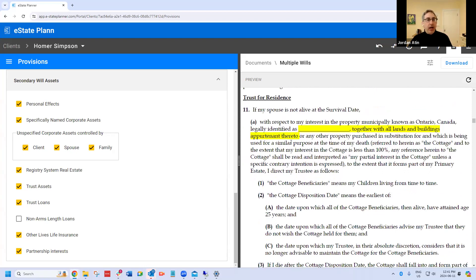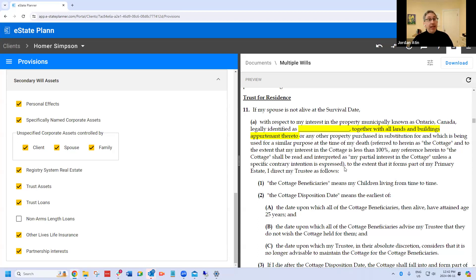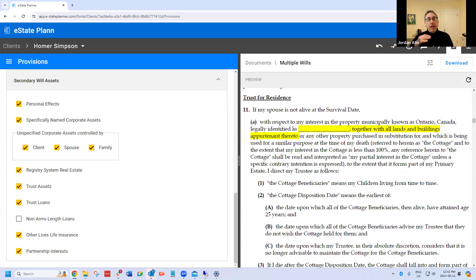If you recall, we made a trust for the cottage. We don't know which will this is going to be in. For example, if this was a registry system piece of real estate qualifying for first dealings, we'd think it's going to be in the secondary will. But things happen — like a transfer that revokes the first dealings exemption, or a change in the law. If we only put the gift in the will we think the asset will fall into, and the asset doesn't fall into that will because probate is necessary, we've potentially created negligence. That's why you'll see every gift — except private company shares and personal effects — appear in both wills, only to the extent it forms part of that particular will.